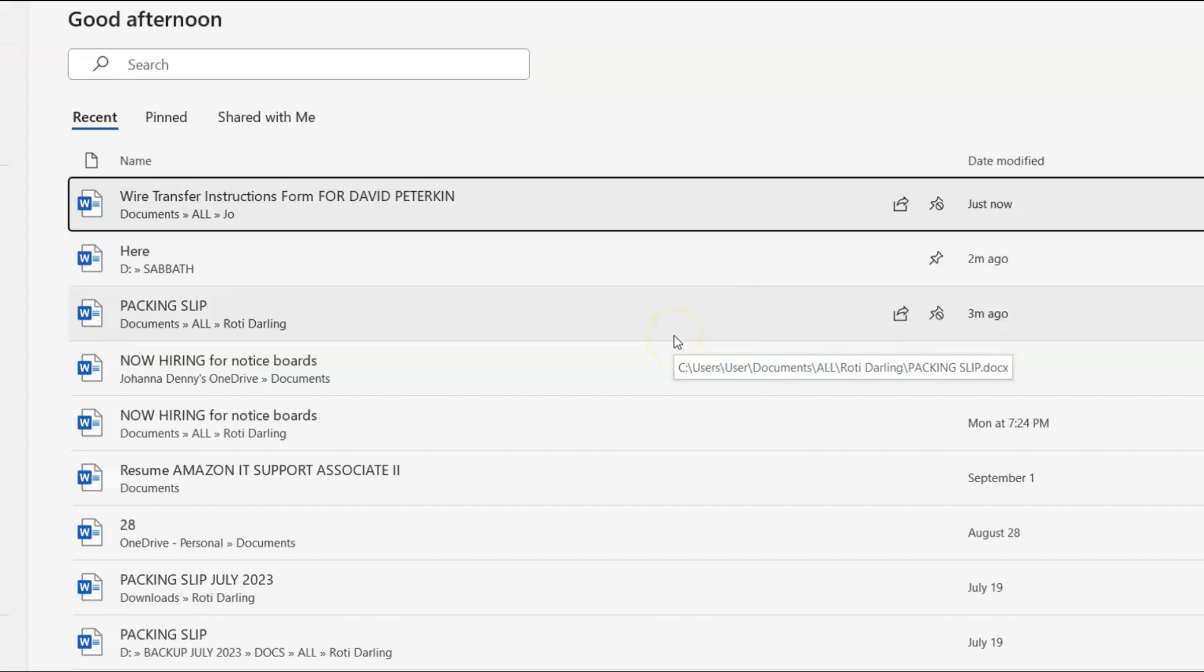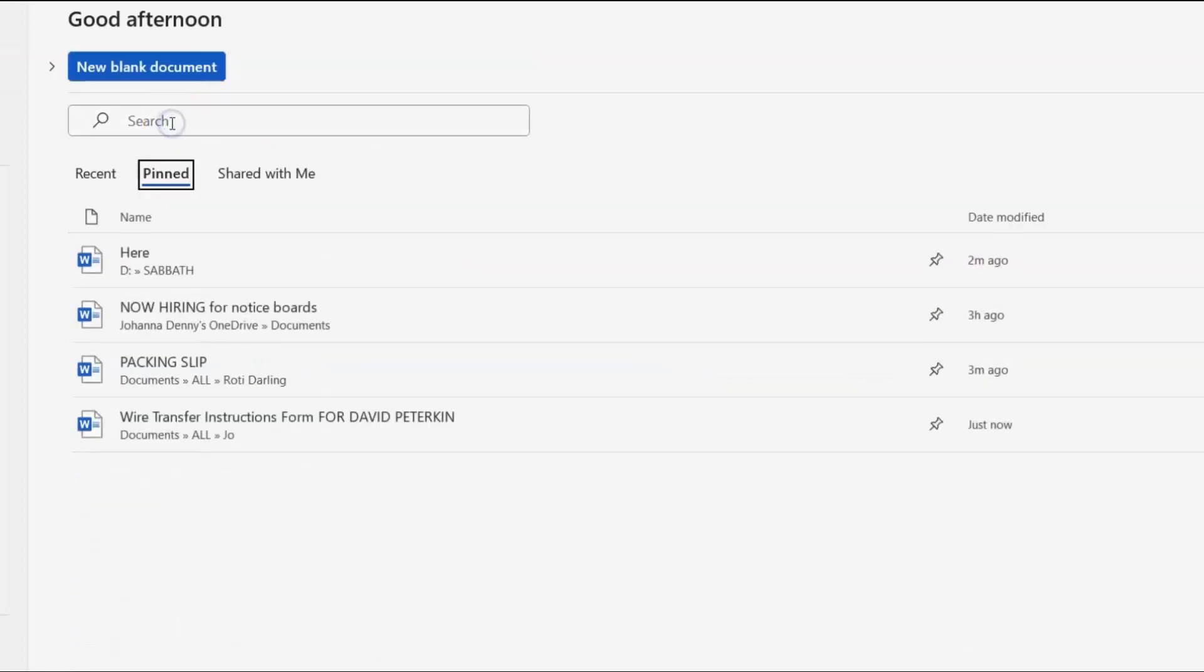I also have a video on how to open a file in Microsoft Word. If you are a novice, you could check that video out. I'll link it also. Now let's go back to pin.